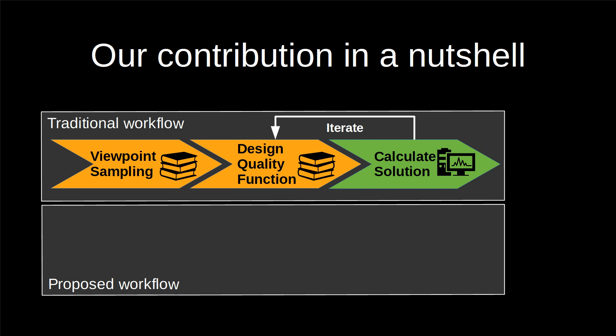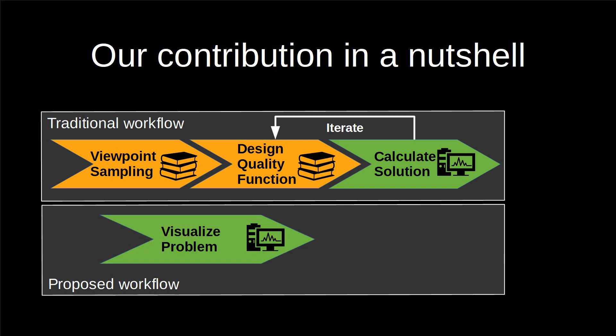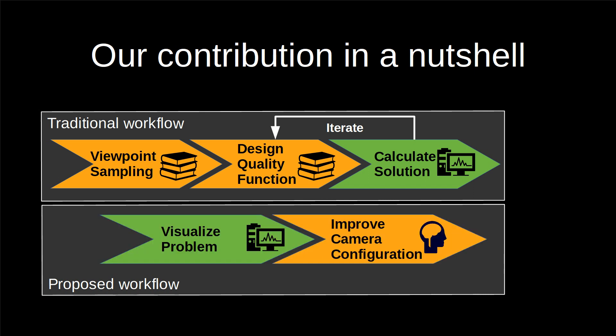We propose a simpler workflow where the computer visualizes the problem and the user improves the camera configuration by interacting with the virtual environment.